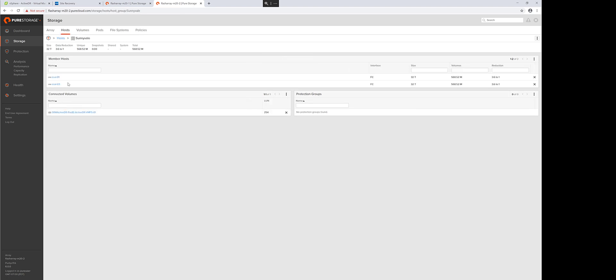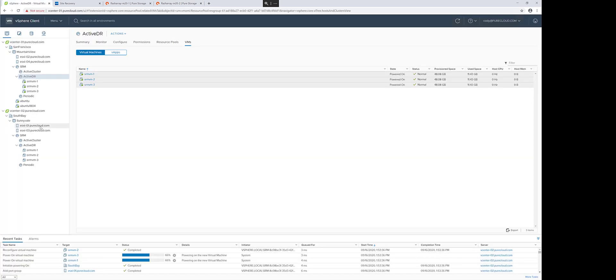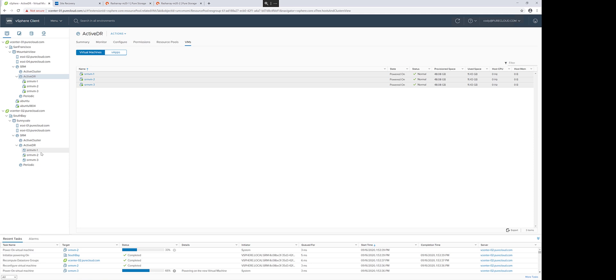As you can see, the data store has been automatically connected to this host group that represents the cluster on my recovery site. The VMs will then be registered and powered on wherever their placeholders were, and you can confirm that your test worked.